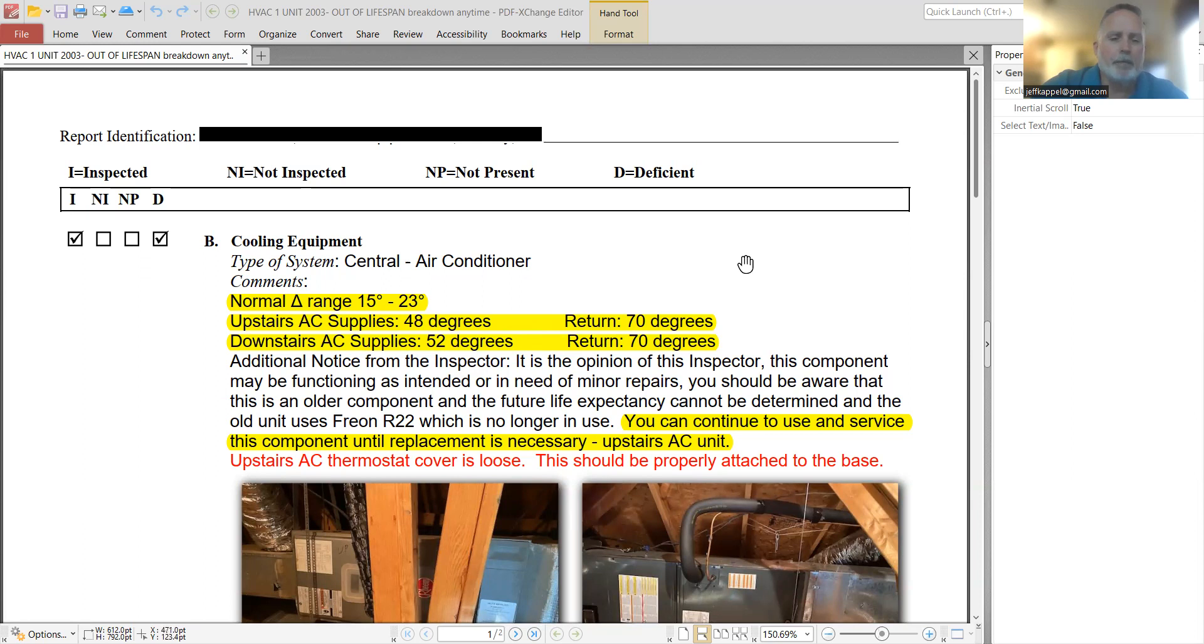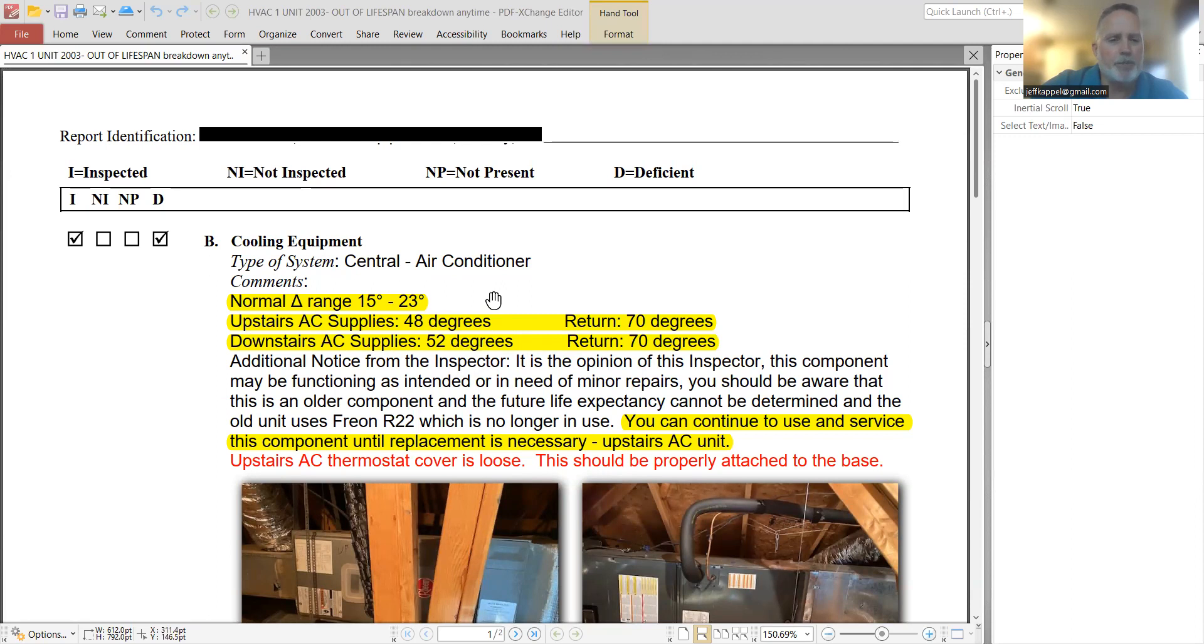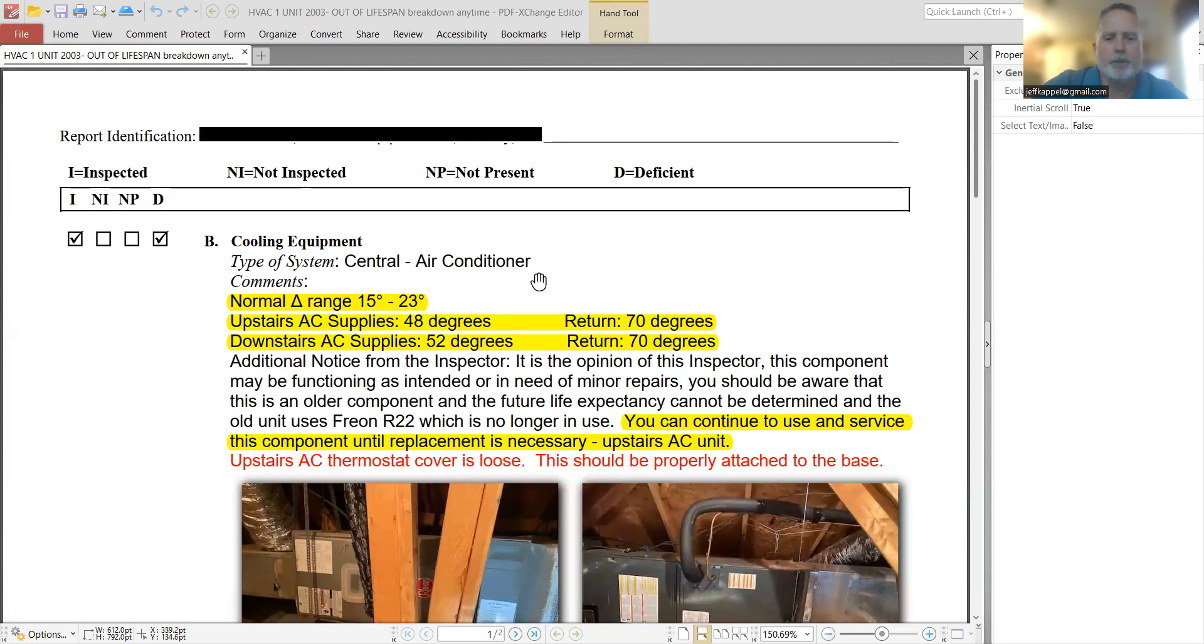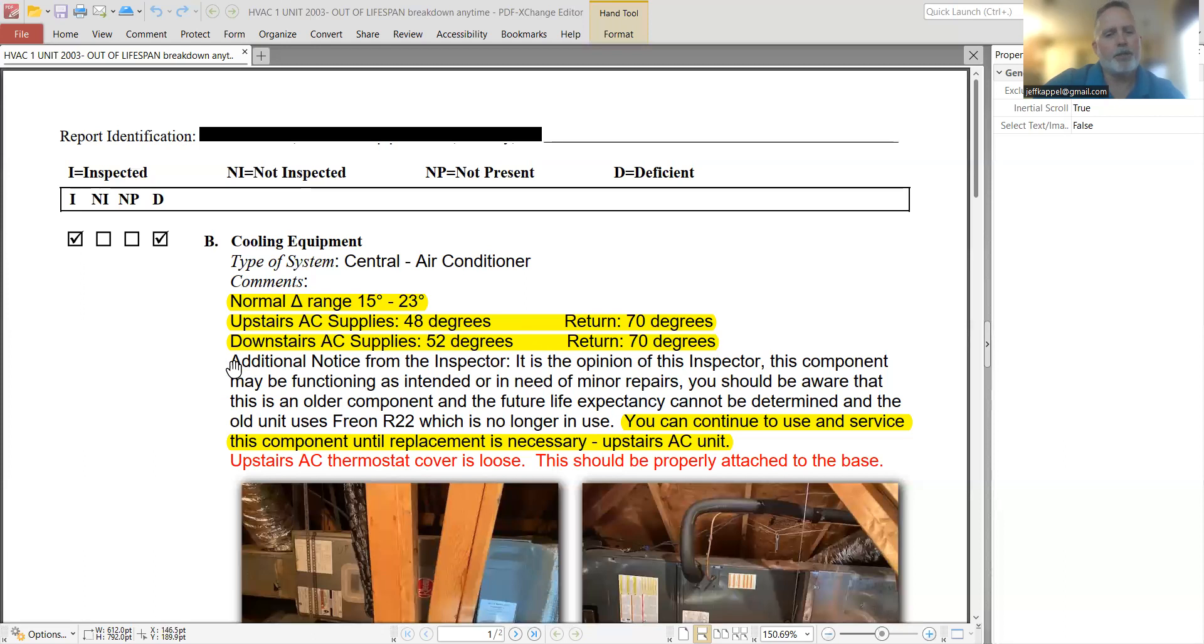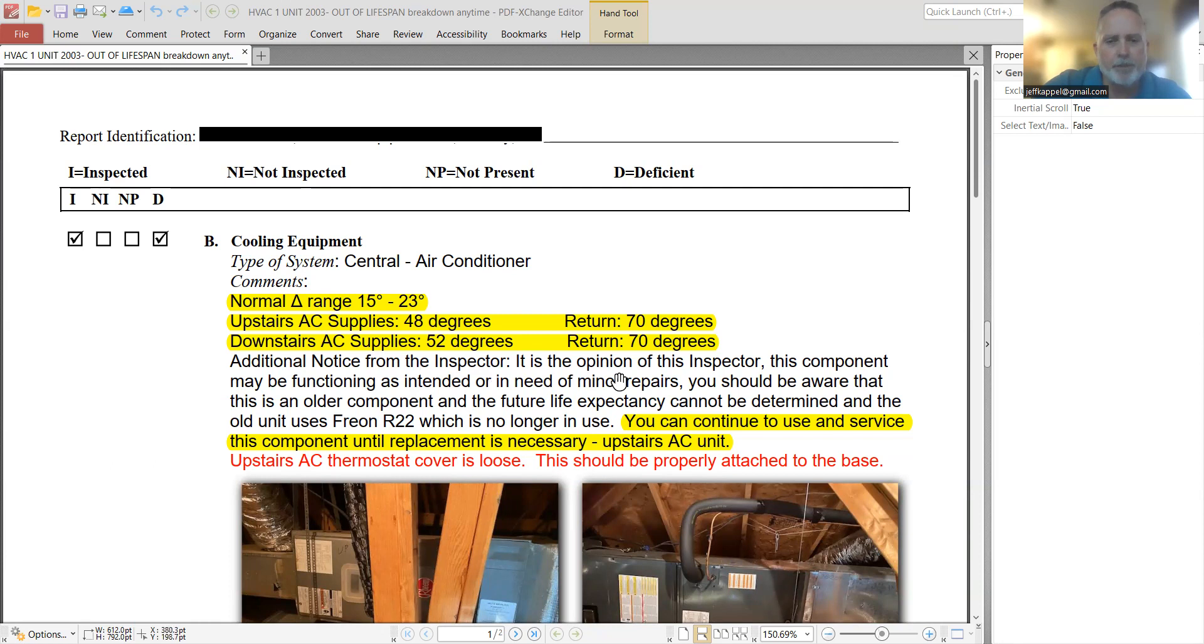Now, the thing that concerns me about this is both the upstairs and downstairs units are in compliance with the temperature differential, 15 to 23. What bothers me about this is his little additional note here. Additional notice from the inspector. It is the opinion of the inspector.